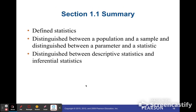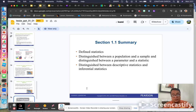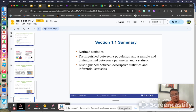This ends our lesson for today. We defined statistics, learned to distinguish a population from a sample, a parameter from a statistic, and descriptive from inferential statistics. For classwork, you're going to do the work for Section 1.1. Once you finish, turn it in and I'll record and put the scores into Schoology.